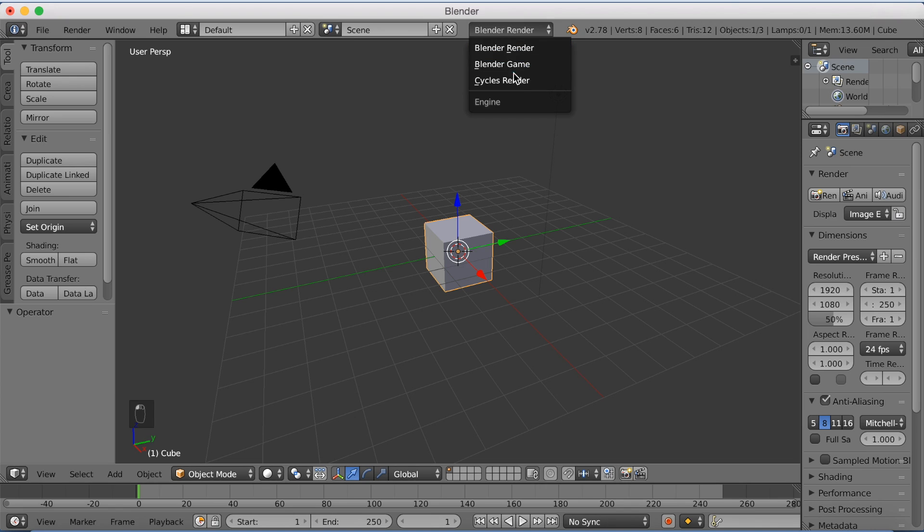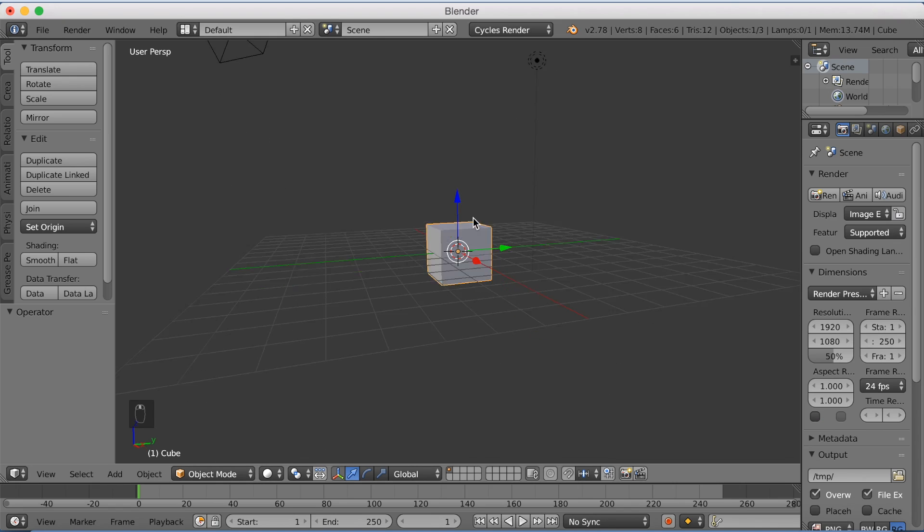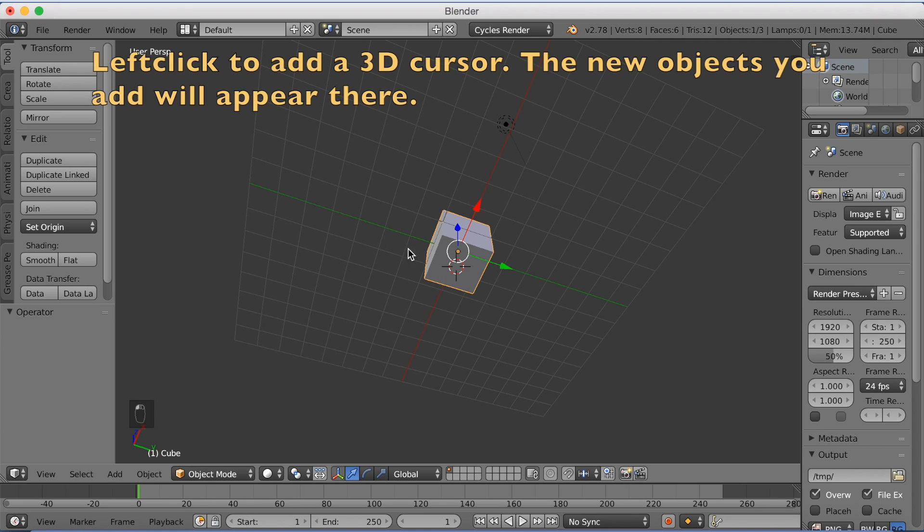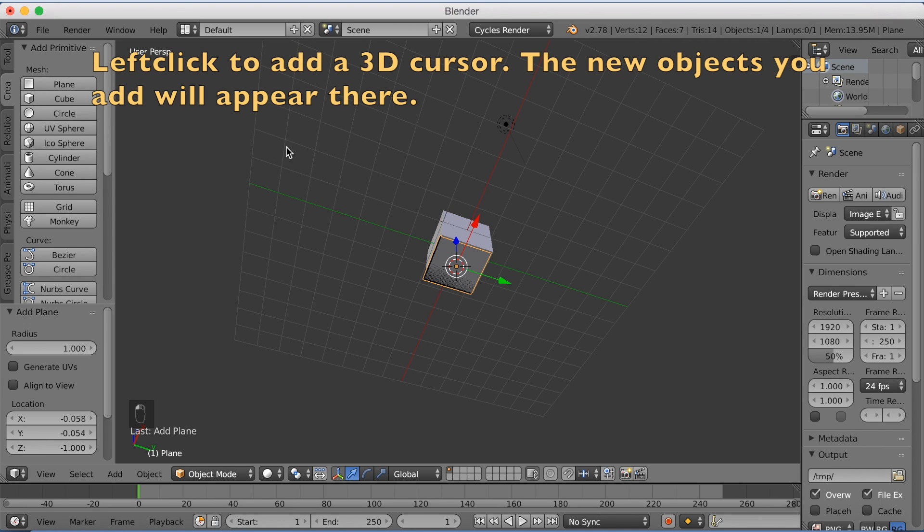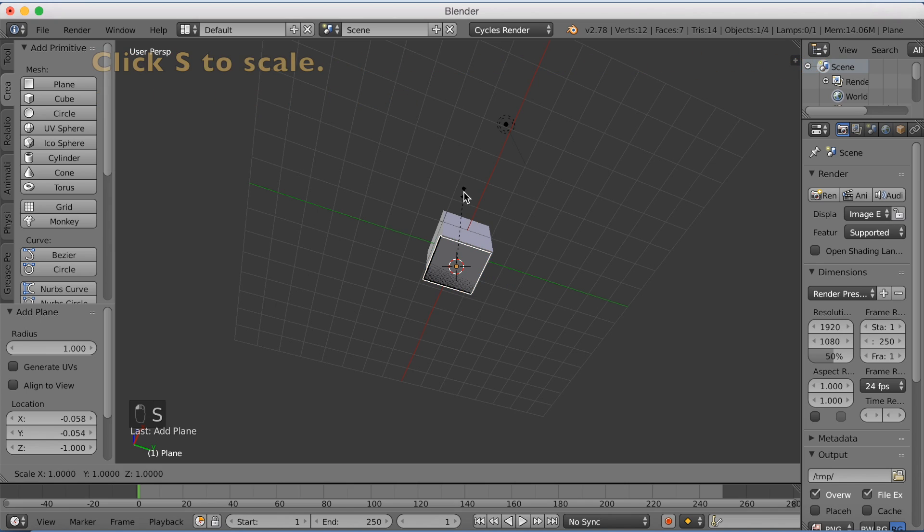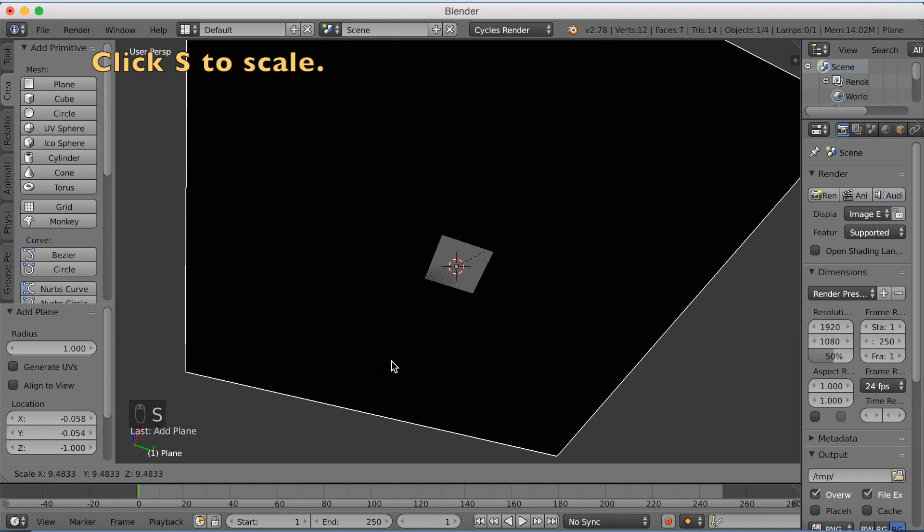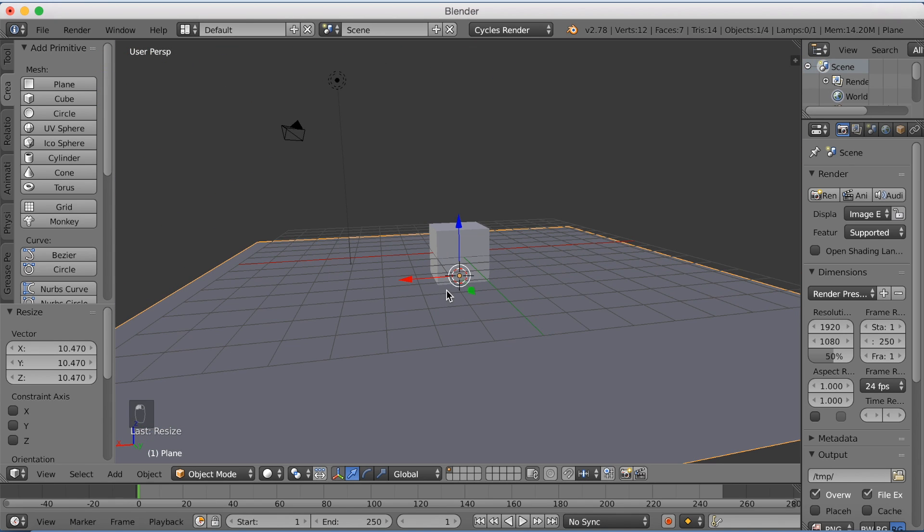So you want to start off by switching from Blender Render to Cycles Render. Then left click below the cube and add a plane. Click S to scale up the plane and then left click to confirm.